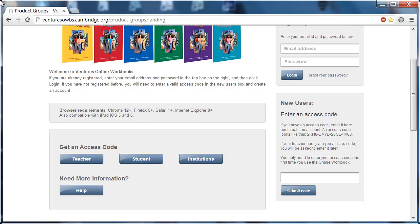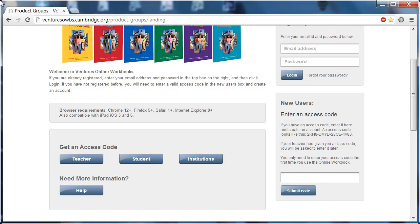In this blank box, you are going to enter the access code that was emailed to you after you filled out the form by clicking on that link we talked about before. Once you've entered your access code, it's usually easiest to copy and paste it from your email. Just click on this submit code button right here.